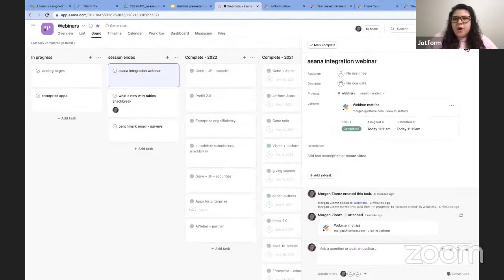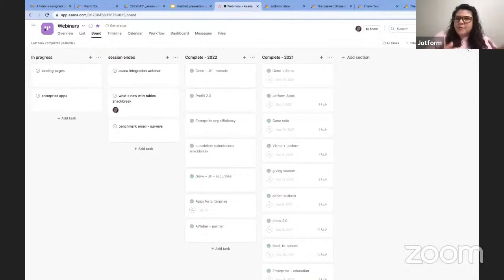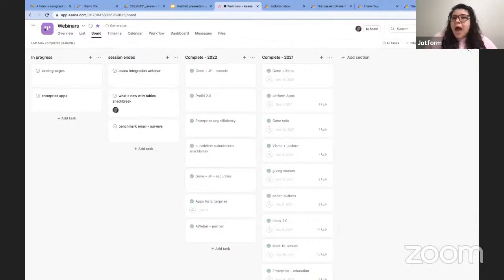That summarizes the second integration. To briefly recap: I showed you first how to push data from JotForm into Asana, and the second new piece of the integration is pulling JotForm into Asana for task management as well. That summarizes everything I wanted to show you here today. If you have any questions about this — now or as you go back to your desk and start playing around with it — I would be happy to answer your questions or refer you to somebody on the team, or to our support team.